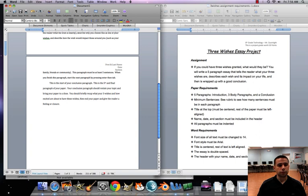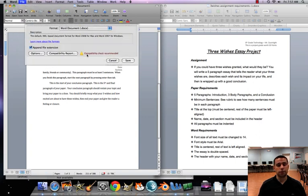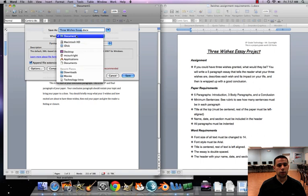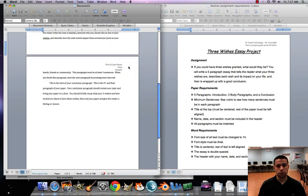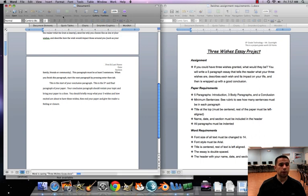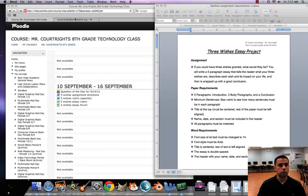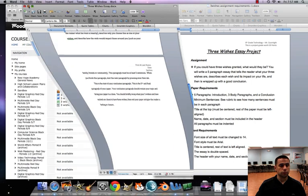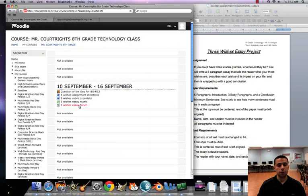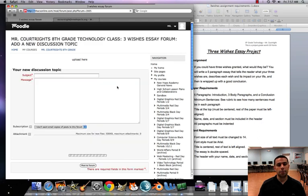Once we're finished with that, we'll do file, save as. We're gonna go to your house. We're gonna save it as three wishes essay. Go back into Moodle. Hit three wishes essay forum. Add new discussion topic.